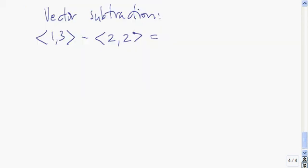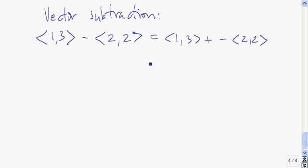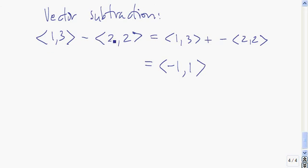The next operation I'm going to talk about is vector subtraction, which is very similar to vector addition. We can view this as vector addition by writing it as the vector plus the negative of the other vector. We take the first component of each — 1 minus 2 gives negative 1, and 3 minus 2 gives 1. So the vector minus the vector is the vector negative 1, 1. To subtract one vector from another, we subtract component-wise.